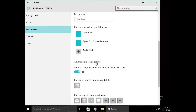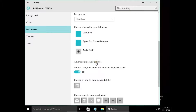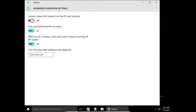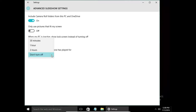Now I click Advanced Slideshow Settings. Here we can automatically include camera roll folders from this PC and OneDrive. We have the option to only use pictures that fit my screen — we can turn this on or off. And when my PC is inactive, show the lock screen instead of turning off the screen.